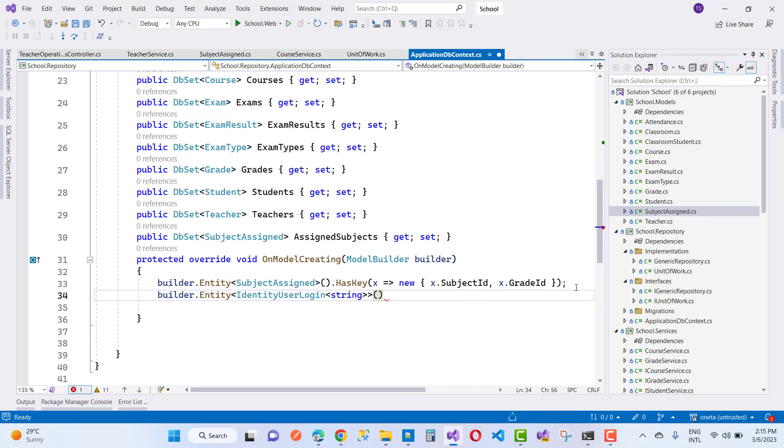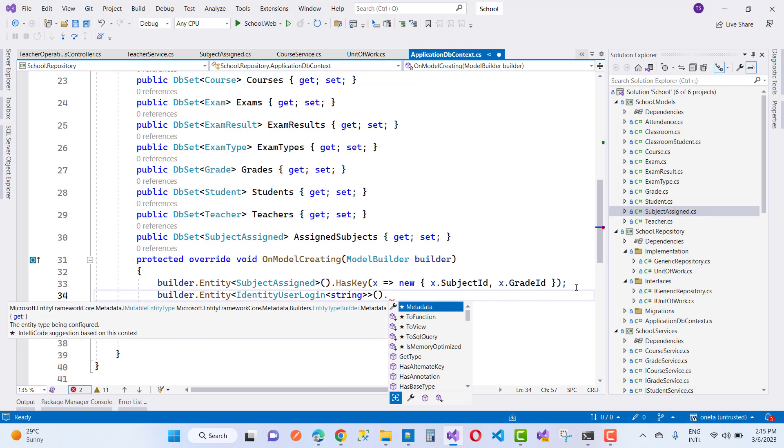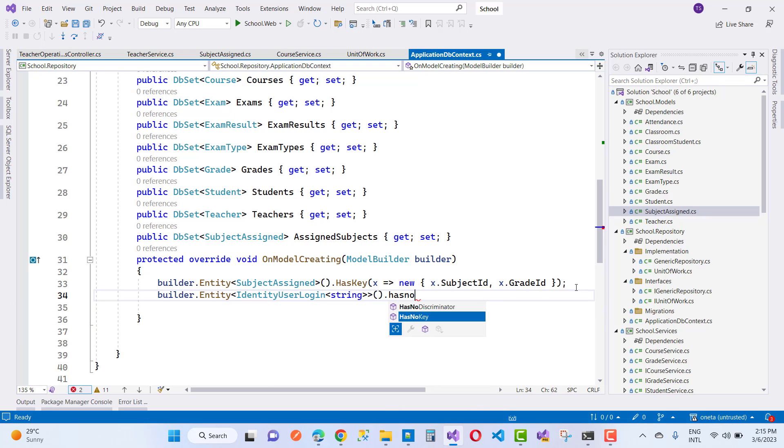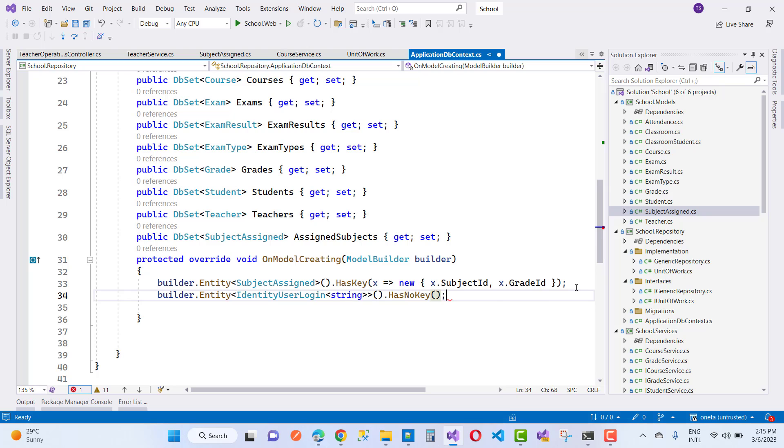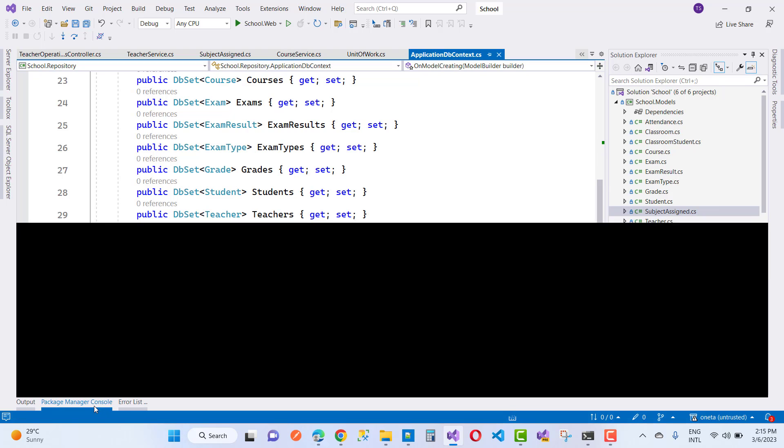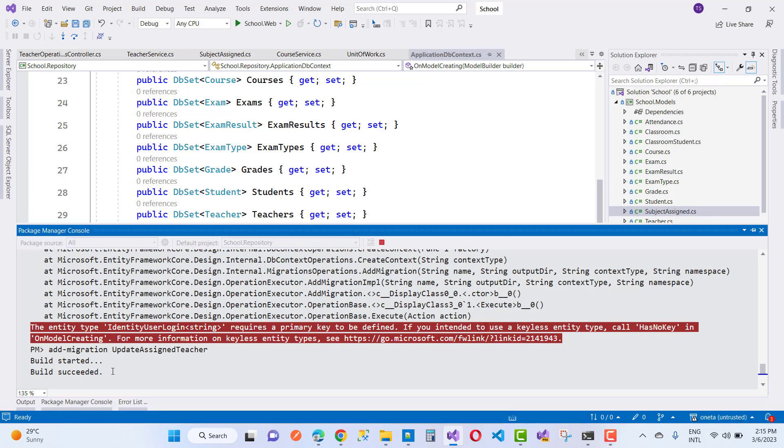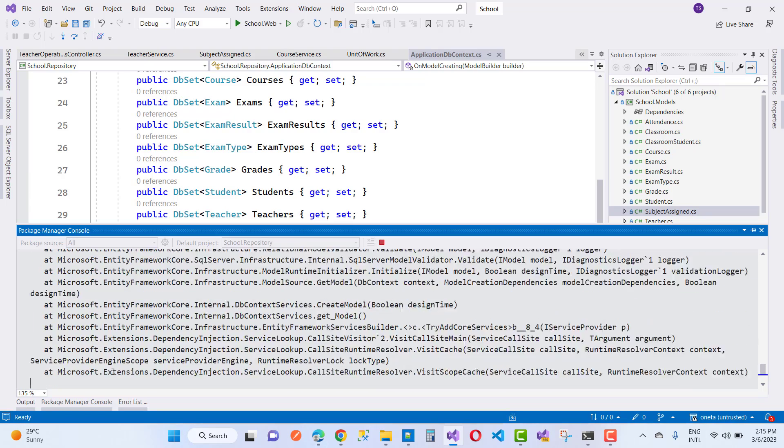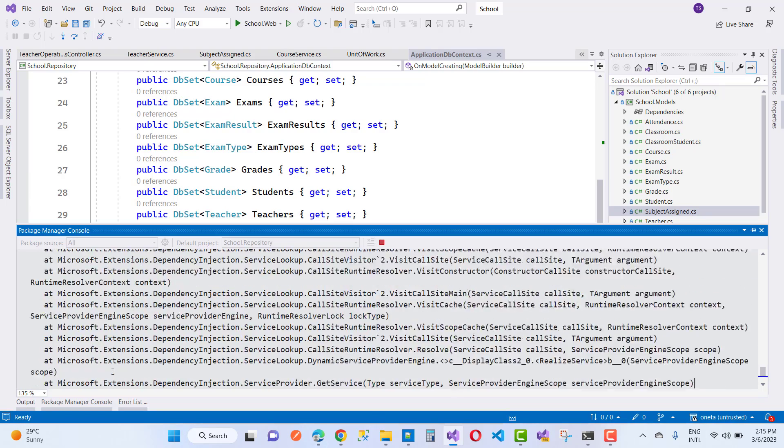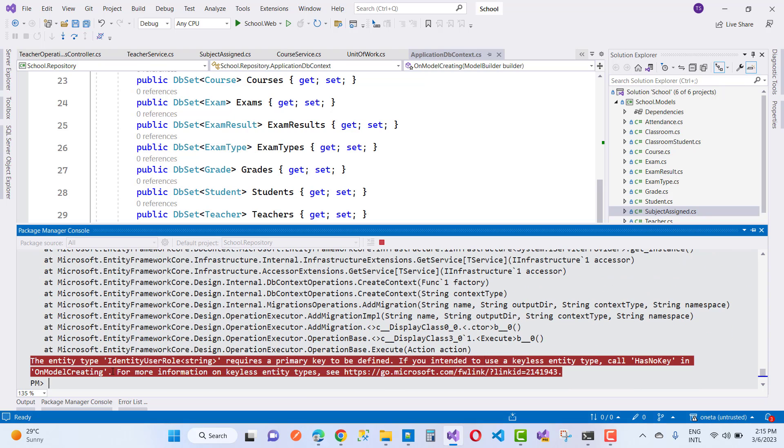After providing that information, you have also got a new problem. That is UserLogin and UserRole is also related to that. So that problem will be resolved by using this, but a new problem will come because IdentityUserLogin and IdentityUserRole is the same thing. You can see that the entity type IdentityUserRole of type string requires a primary key - that is the new problem.